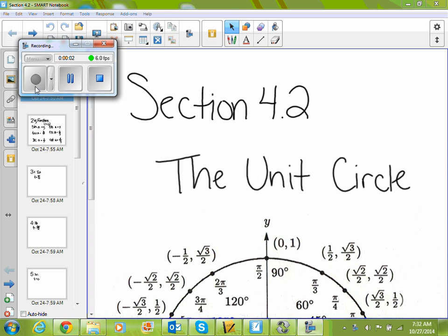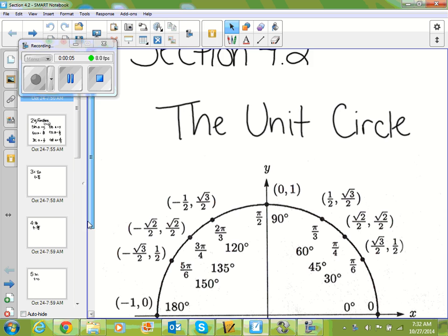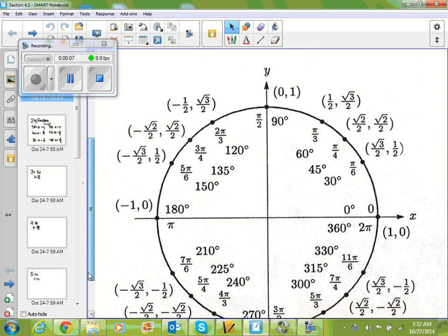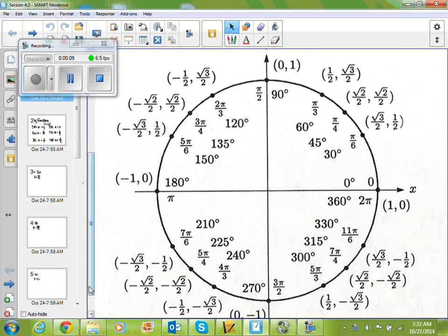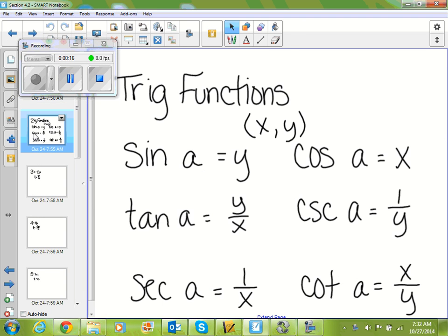All right guys, today we're going to look at section 4.2, which is the unit circle. Everybody should have gotten this unit circle printout yesterday, so you are going to need to get that out for today's lesson. We're going to go over the six trig functions for our precalc.